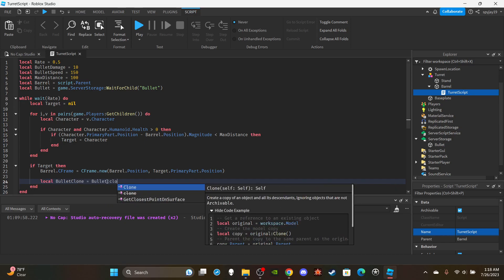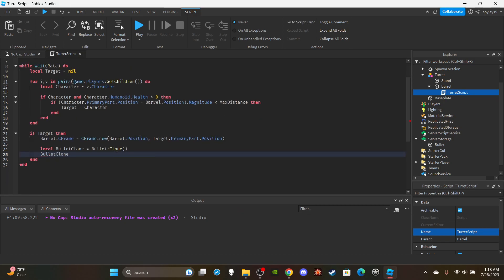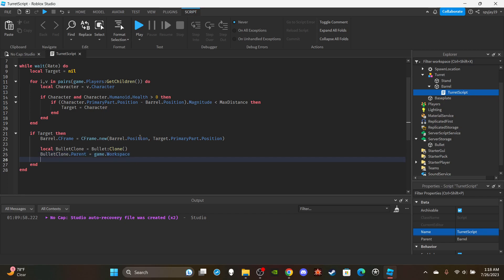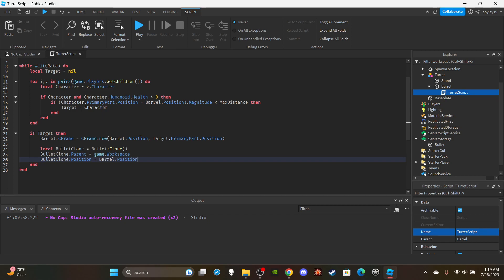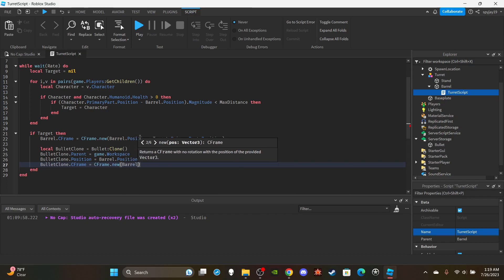We set 'bulletClone.Parent = game.Workspace', then 'bulletClone.Position = barrel.Position' since that's the starting position. Then we set the bullet clone's CFrame so it faces the correct direction: 'bulletClone.CFrame = CFrame.new(barrel.Position, barrel.Position + barrel.CFrame.LookVector)' — this makes sure the bullet travels straight at the player rather than sideways.